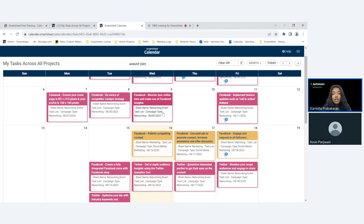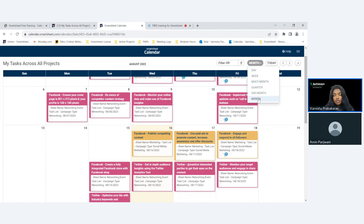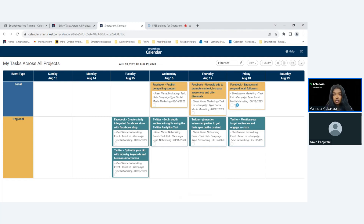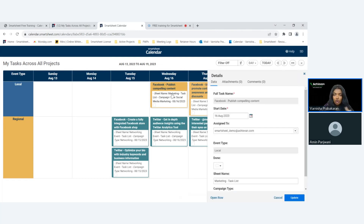I have sheet name — which in Smartsheet language just means the project name — campaign type, and a date. This is a month view, but I can toggle to different views. The default view I've set is month view, but I can change it. In day view, I can see each day what tasks I'm assigned to, along with any attachments or comments. On the left side, I've grouped events by event type, so I can see which event is local and which is regional.